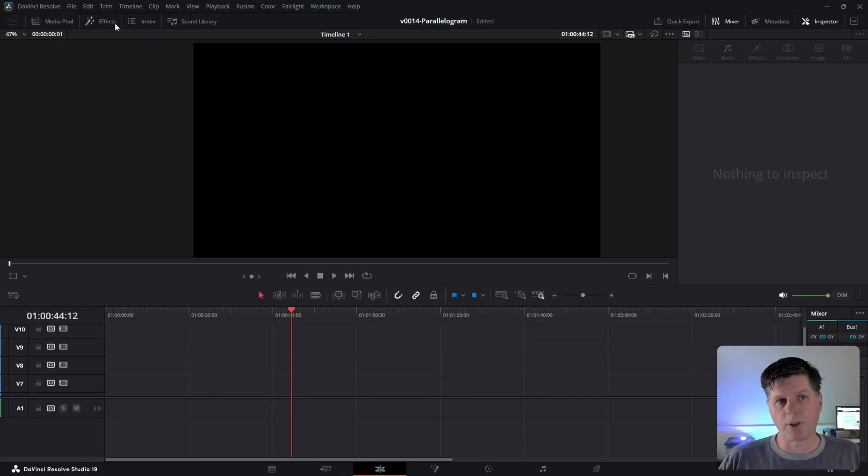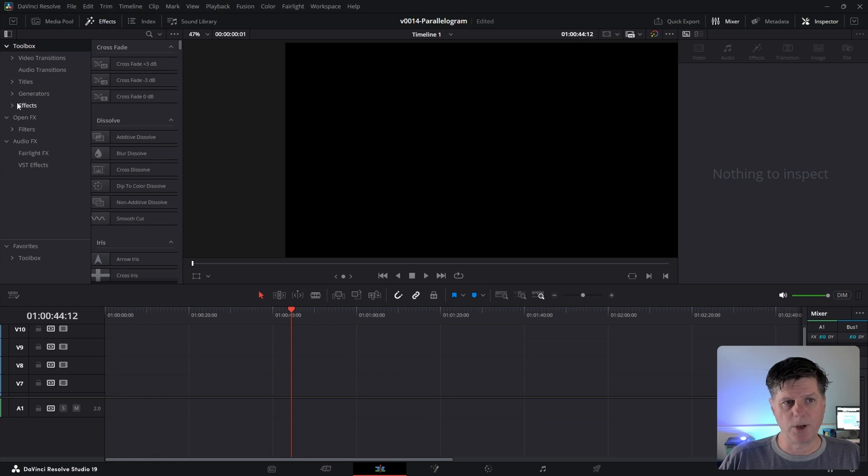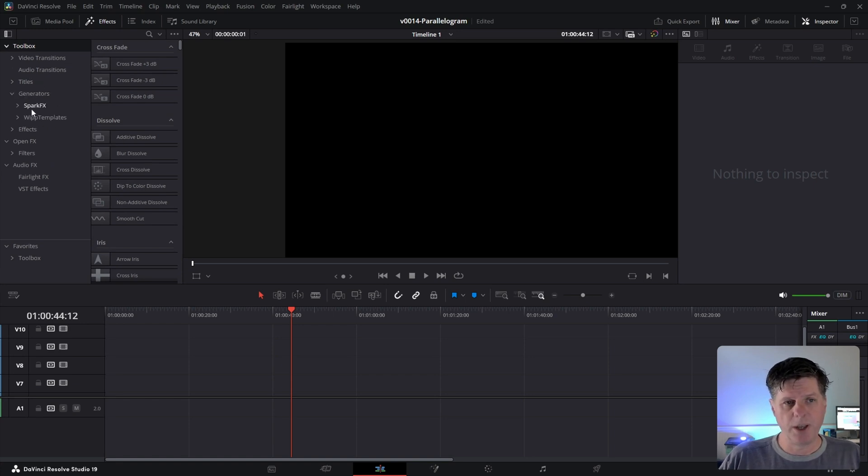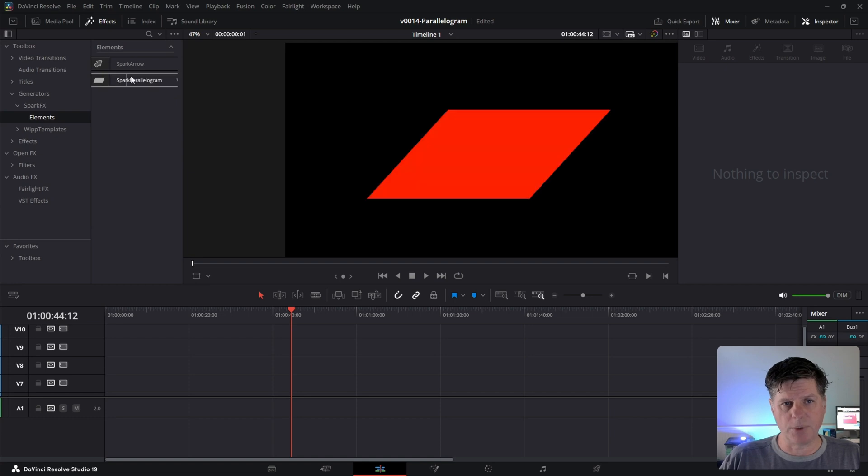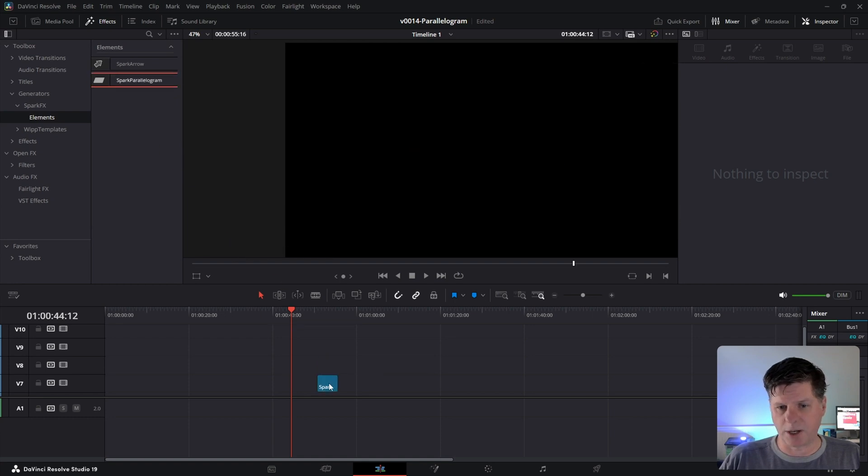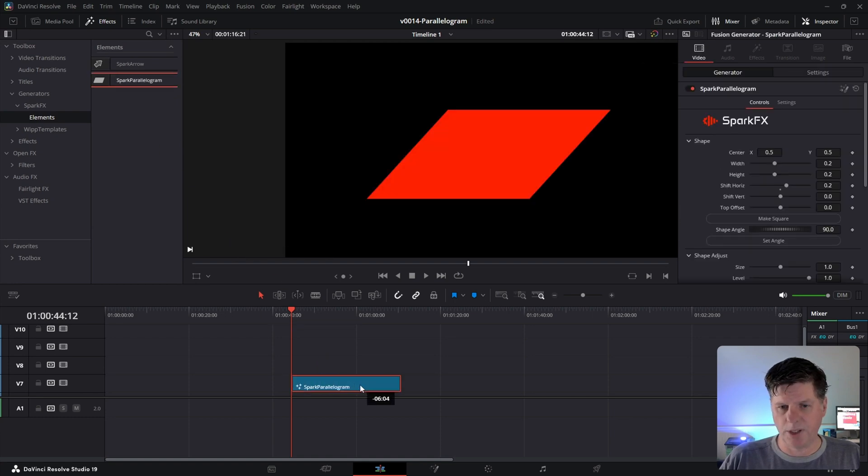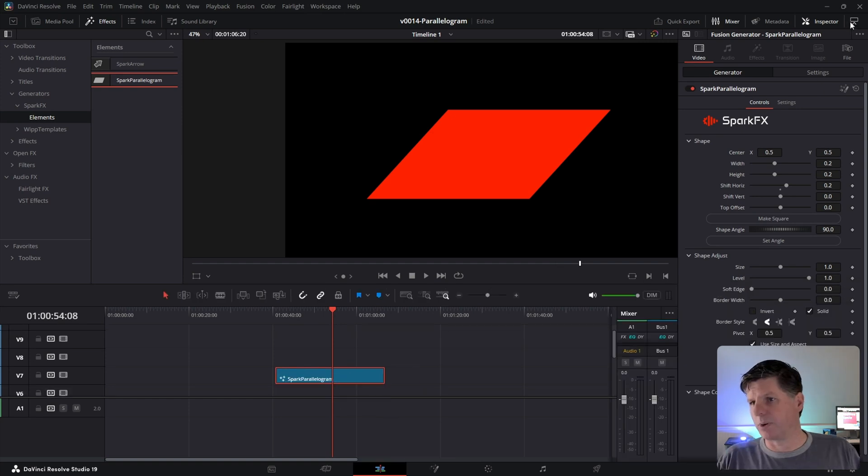Let's take a look at how to use the parallelogram plugin. In Resolve, click Effects and open up the toolbox, and then you're going to open up the generators. The parallelogram is a generator, and click on SparkFX, Elements, and you'll see we have this parallelogram here. All you've got to do is take it and drag it to the timeline and stretch that out. Let's take a look at what some of the options are. In the inspector, let's go ahead and open that up.